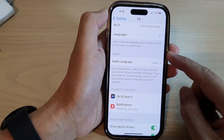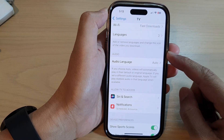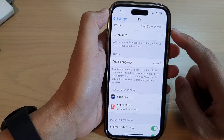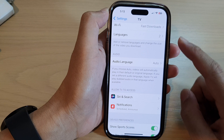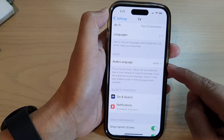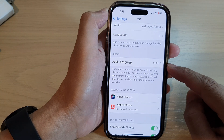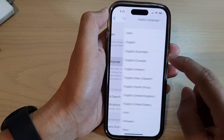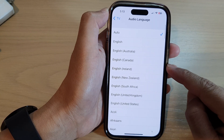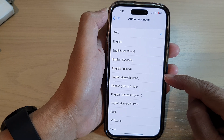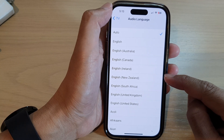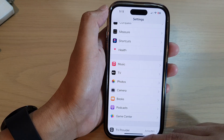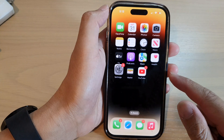In this video we're going to take a look at how you can set Apple TV audio language to auto or a selected language on the iPhone 14 series. First, let's go back to the home screen.